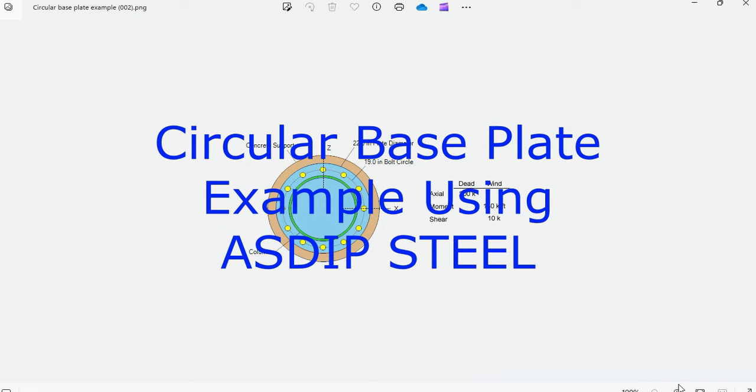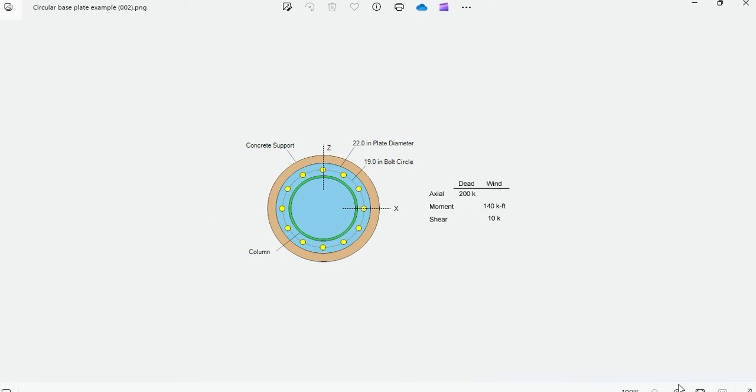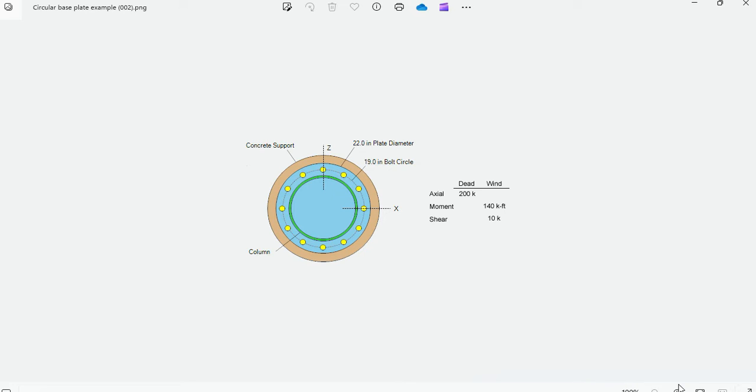ASDIP Steel includes the design of circular base plates based on the AISC 360 and ACI 318 for the anchor edge design. But how do you actually design a real-life circular base plate? This is Javier Encinas and today we're going to design completely from scratch a circular base plate example including the anchor rods per the ACI 318. Let's get started.